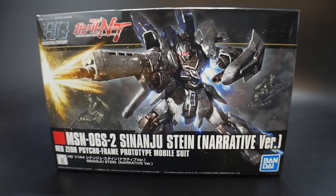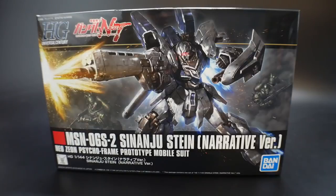Hello YouTube, it's Kroosama, and here I have for you today is the High Grade Universal Century Sinanju Stein narrative version.